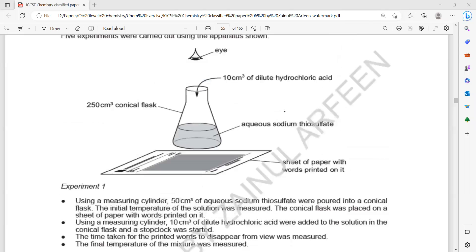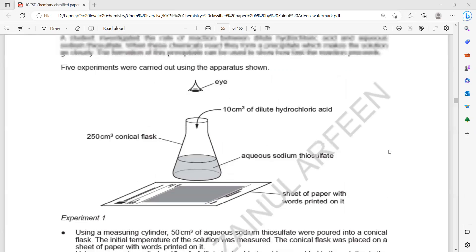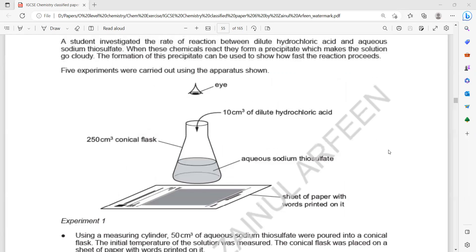If you use a large conical flask, then the depth of the solution will be smaller. As a result, it will take a longer time for the text to disappear. If you use a smaller conical flask, the depth of the solution will be more, so it will be difficult to see through it and the text will disappear quickly.